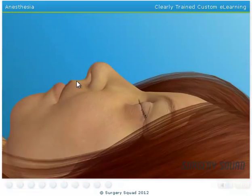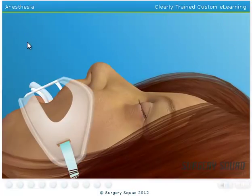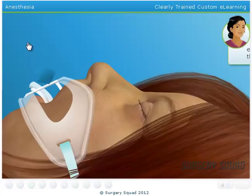Now that our patient is unconscious, we'll insert an endotracheal tube into her mouth and down into the windpipe. This will help her breathe and provide a constant mixture of oxygen and anesthetic gases during surgery.